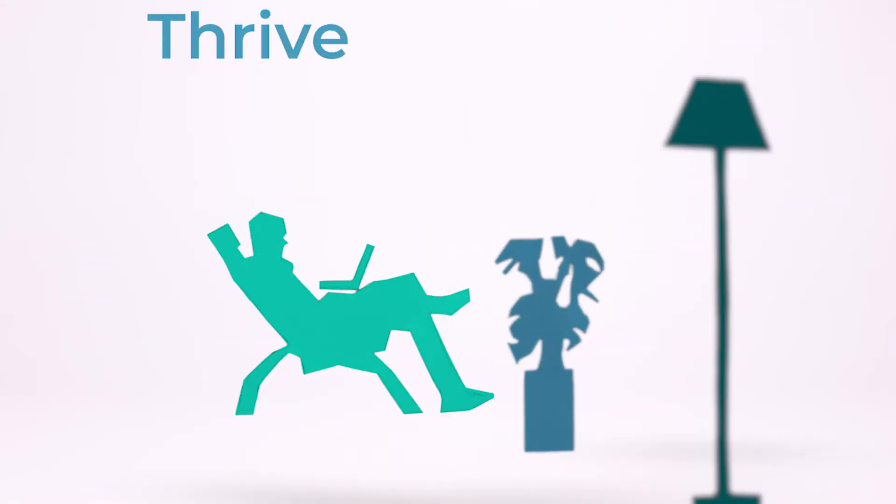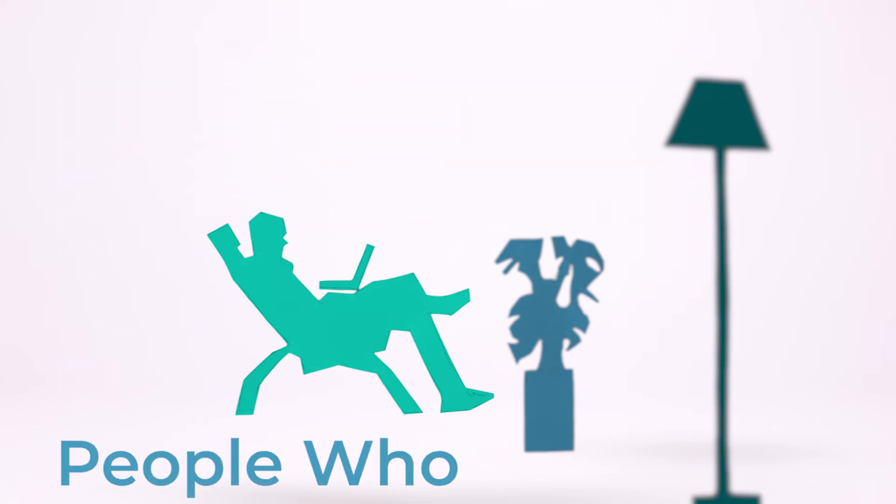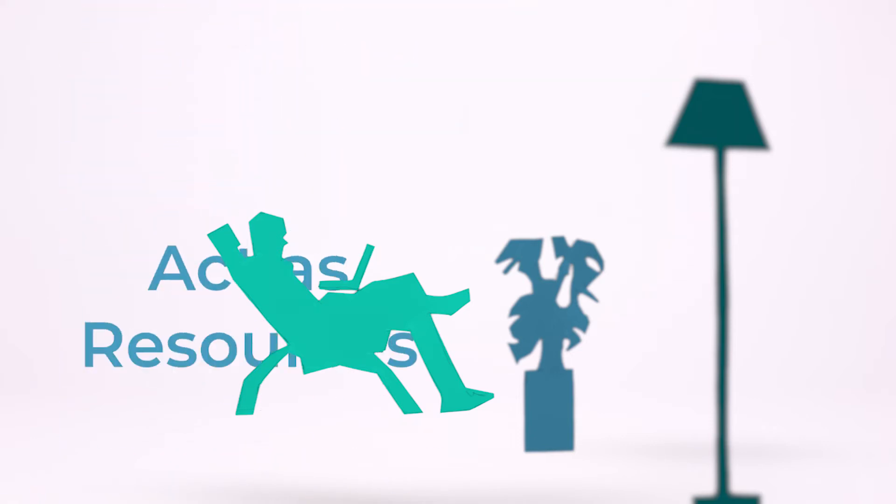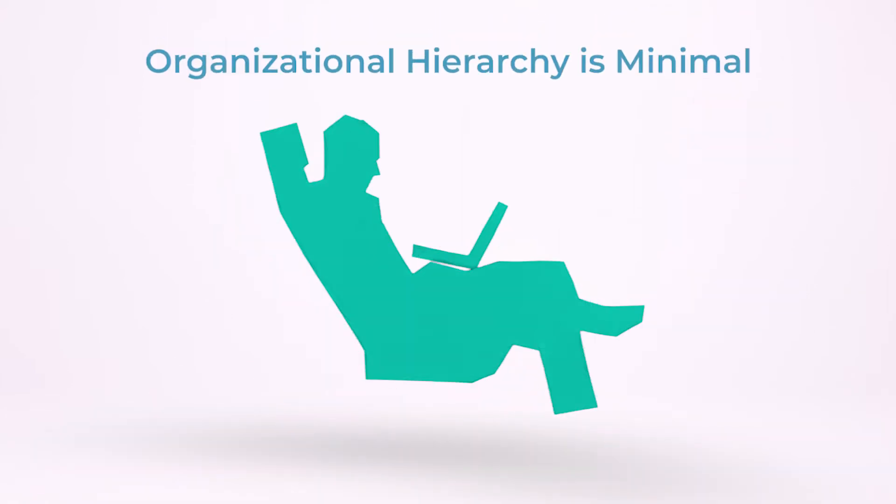Our team looks for people who thrive in ambiguous problem spaces with a great deal of freedom. Great managers should act as resources, not gatekeepers. Our organizational hierarchy is minimal, and it's only used as a way to help people achieve their maximum potential.